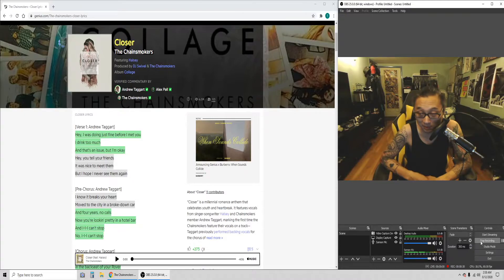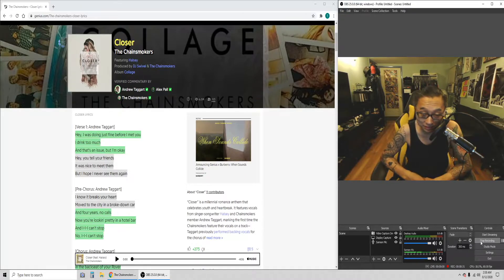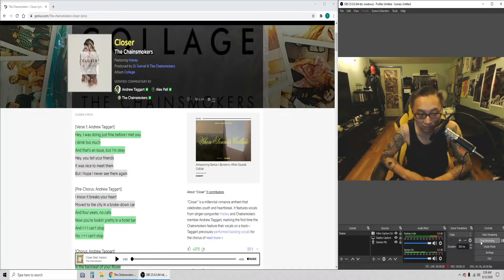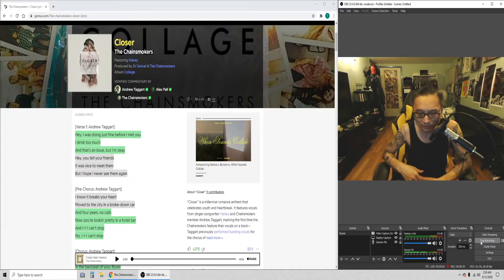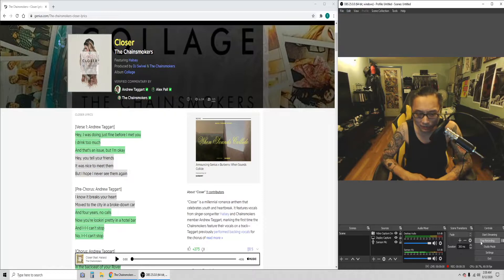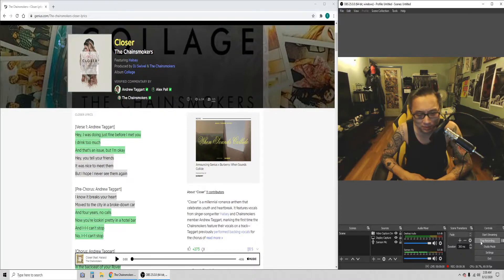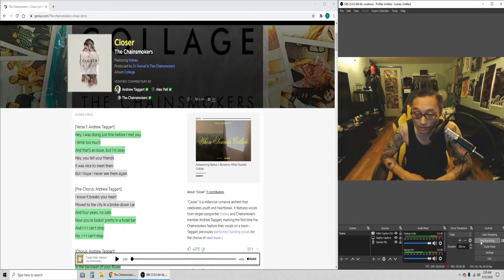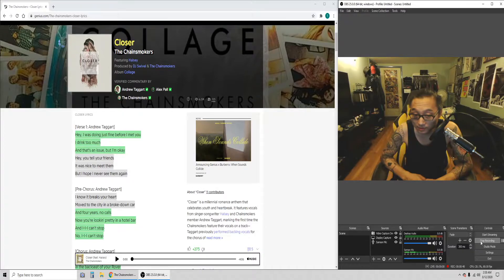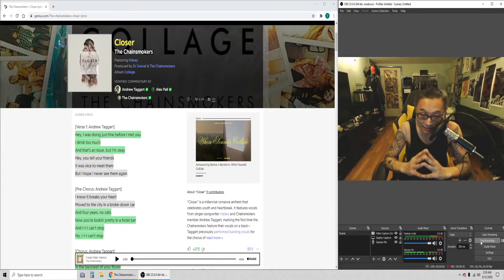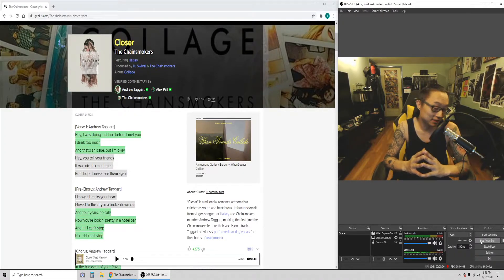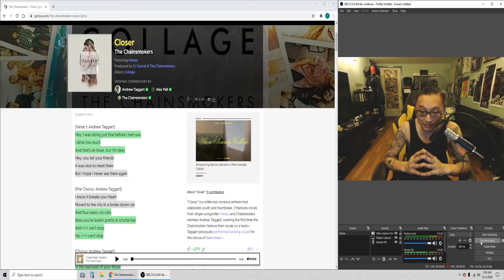This song was a big summer song, I'm not sure if you guys remember that, but it was playing everywhere over the summer. I think it was last summer.